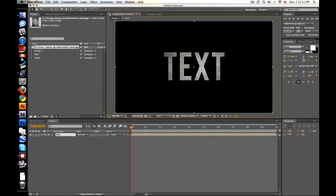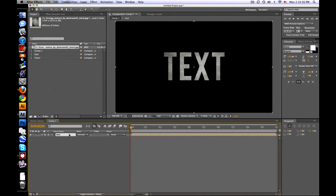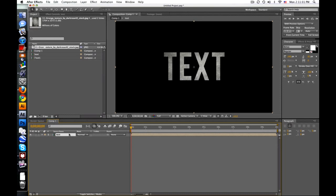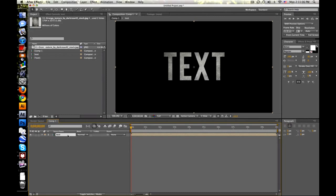Highlight both of them and go to layer pre-compose. Call it whatever you want, I'm going to call it text. So we've got some transparency, it's all textured and whatnot. Pretty simple.